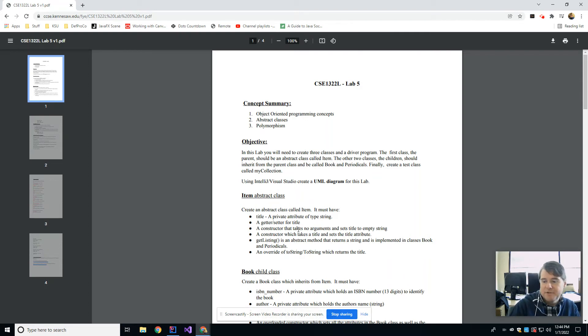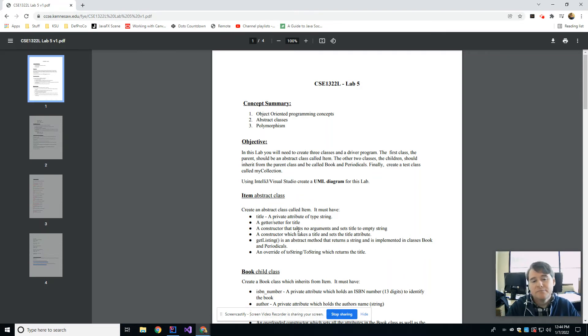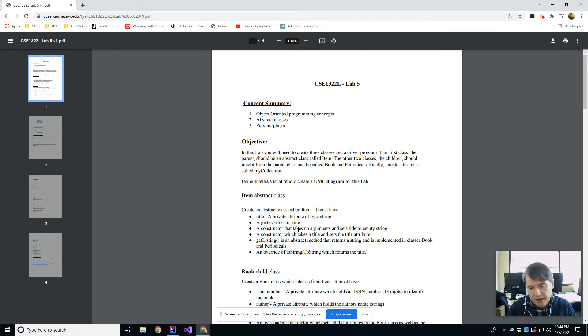Hey folks, in lab this week we are going to look at abstract classes and the idea of polymorphism.